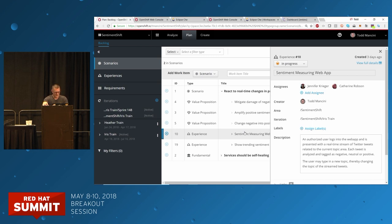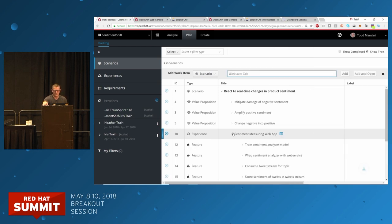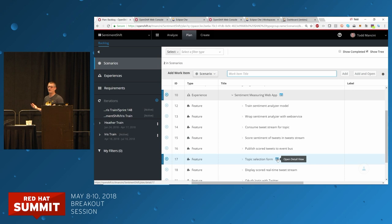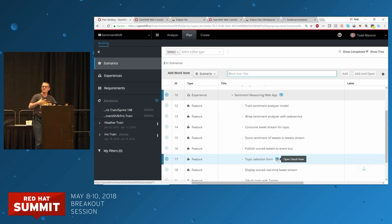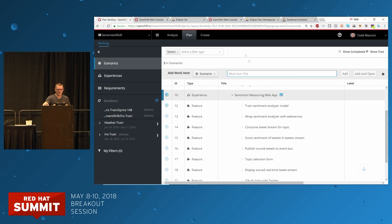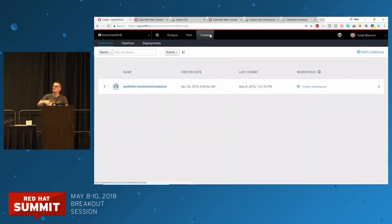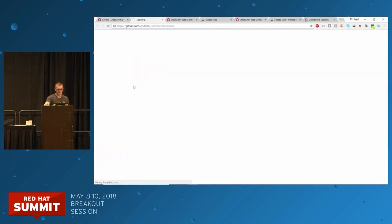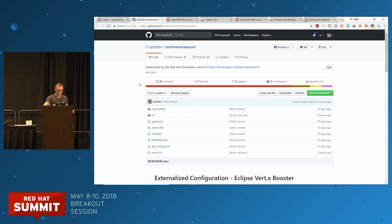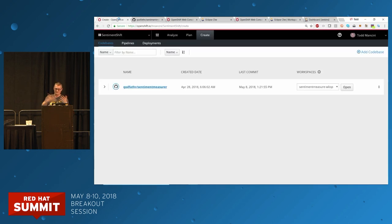Once you have experiences, development starts to look more normal. You decompose experiences into features — think of these as user stories — then decompose those into development tasks. So you're in a more traditional agile model via Scrum, Kanban, whatever makes sense to you. Let's go look at the current state of this application. If I go over to create, the source code is on GitHub. There it is — if you want to go play with it, you can. You can also open workspaces.